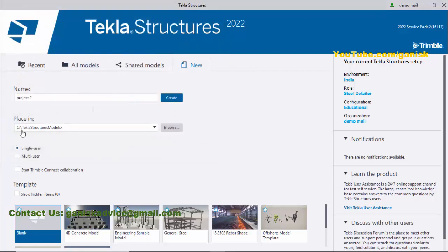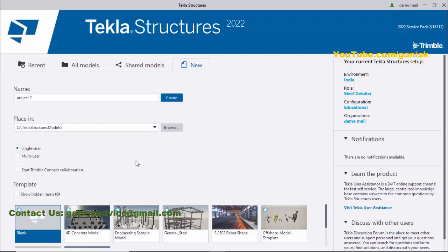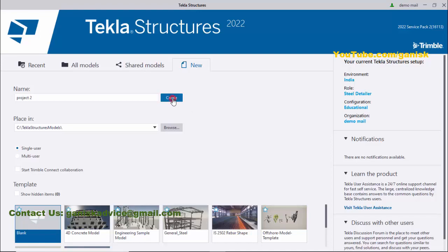You can select Single User or Multi User. Currently, we're using Single User, so click on Single User. For Template, we need to select Blank, then click on Create to create the new project. This process might take two or three minutes, so please wait until the project opens.